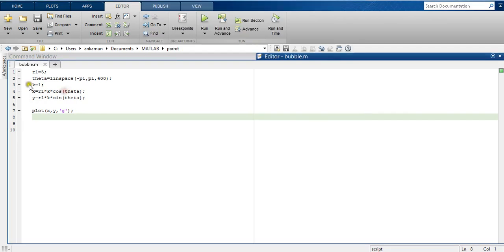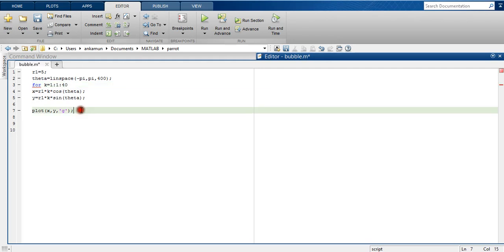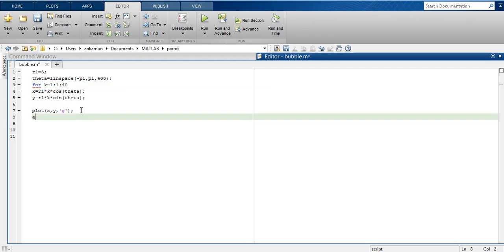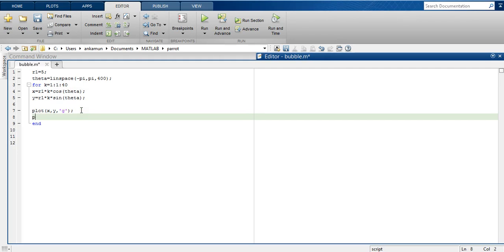To make it into an animation, I have to introduce a for loop. Now, I have to change the value of k into a range. Wherever we have for, we should have end, and I will give a pause function.